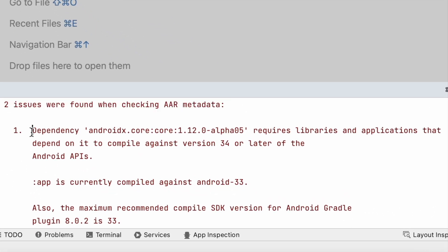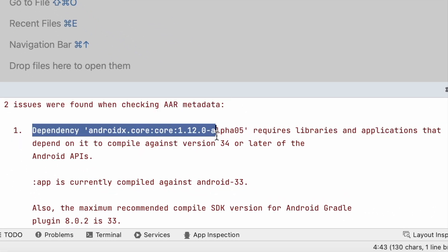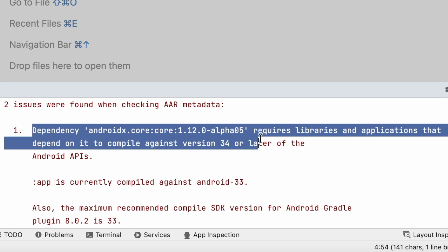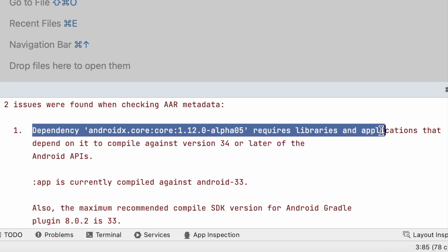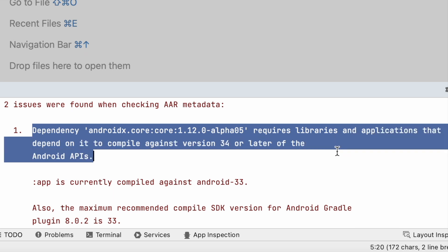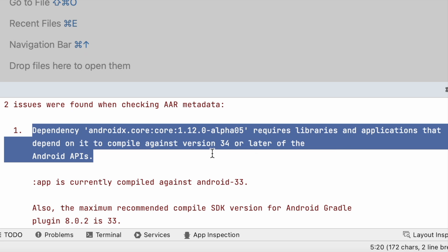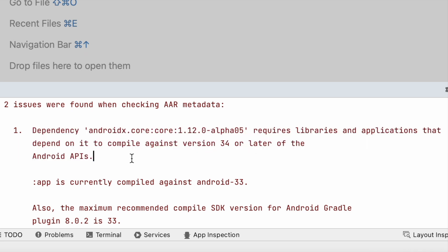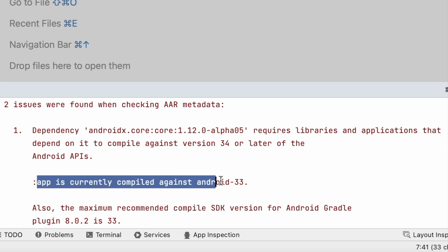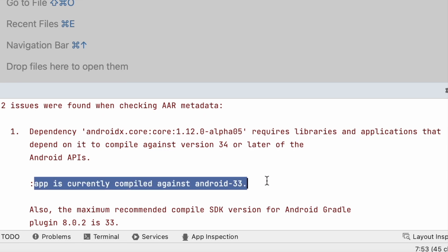It says dependency androidx.core requires libraries and applications that depend on it to compile against version 34 or later of the Android APIs. App is currently compiled against 33.